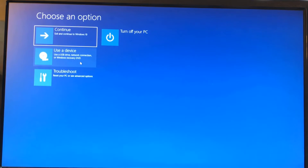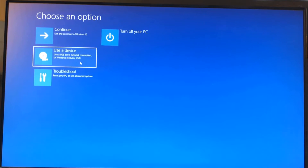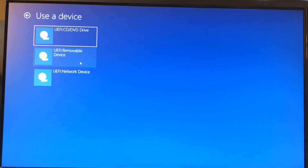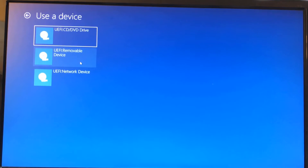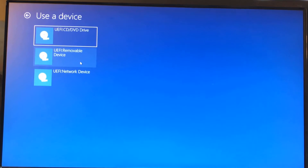Once rebooted, choose the option 'Use a device' and select 'UEFI CD/DVD drive,' because our USB drive plays the role of a CD or DVD in the bootable process.